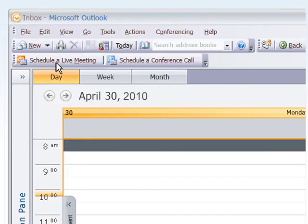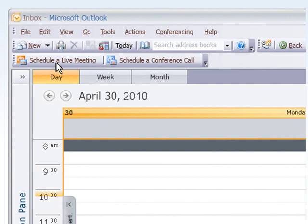Another way to invite participants to the meeting is through Outlook. There's available a conferencing add-in that once it's added to Outlook, you can just click on the Schedule Live Meeting tab. There's also an add-in for Lotus Notes.